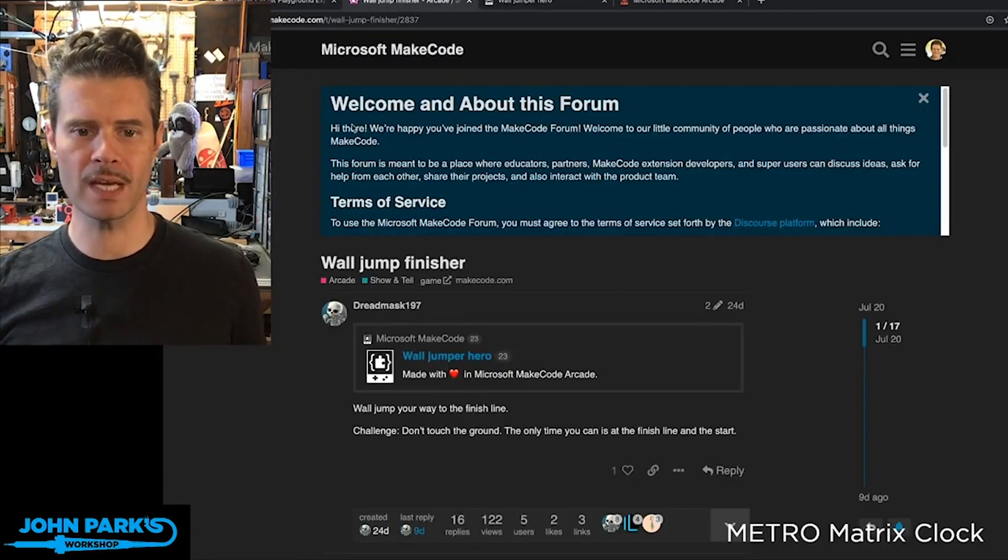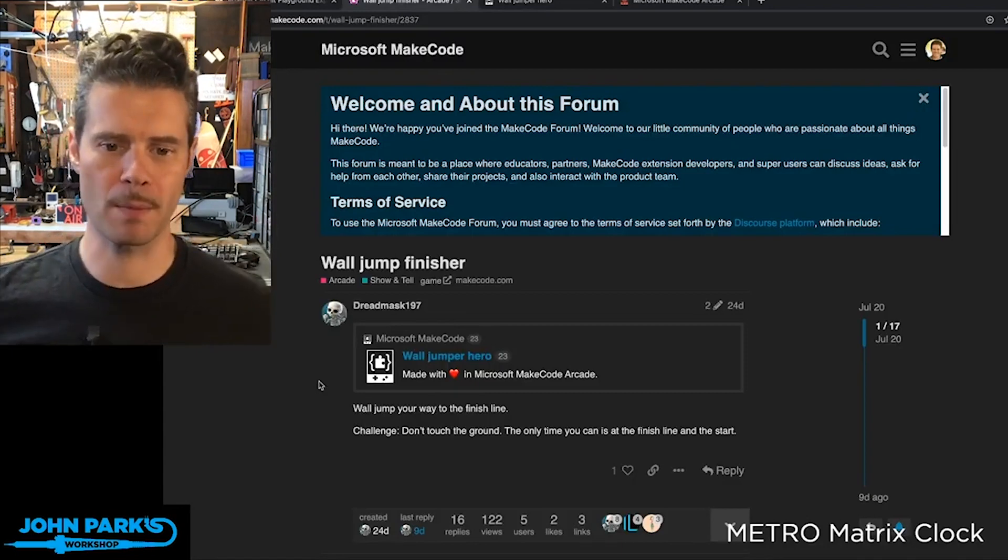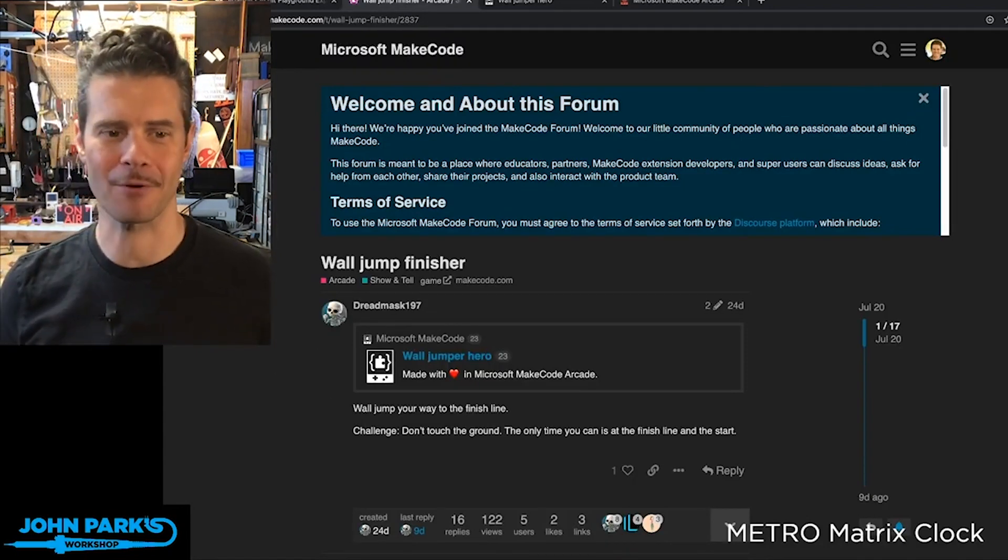That is my arcade game pick of the week. It's Wall Jump Finisher by Dreadmask 197. Go check it out.